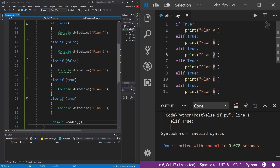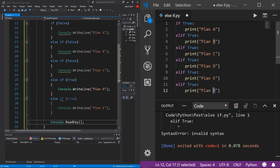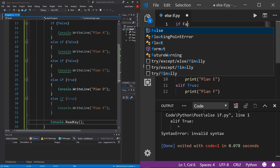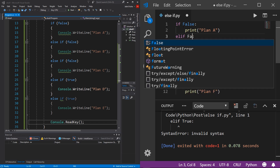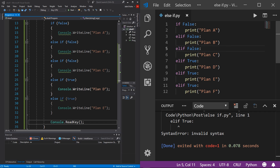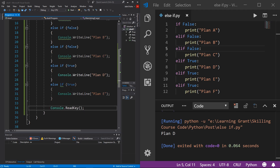Of course this also works in Python, and I can prove that. I'll rename the labels to C, D, E, and set the first three conditions to false. We should expect it to print Plan D again. I hit the play button and we see Plan D.